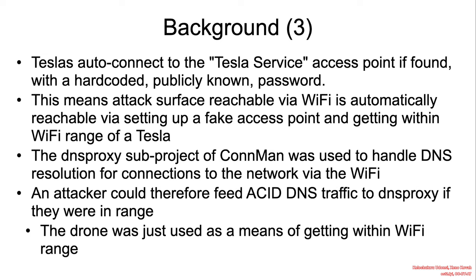The DNS proxy sub-project of Connman was used to handle DNS resolutions for connections to the network via the Wi-Fi. Therefore, an attacker could feed malicious DNS traffic to DNS proxy if they were in range. This is precisely what the drone was leveraged to achieve. It was basically used to get within Wi-Fi range of the vehicle.